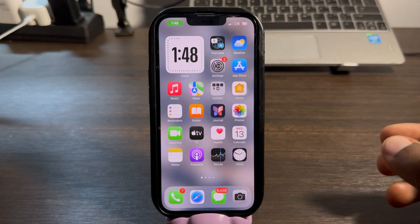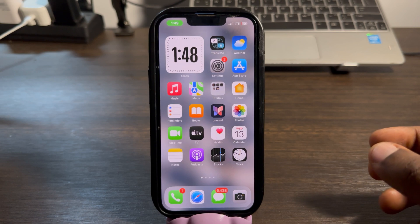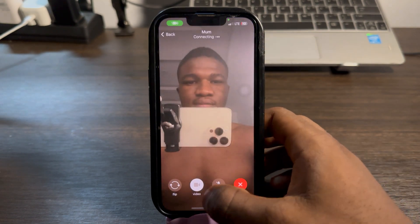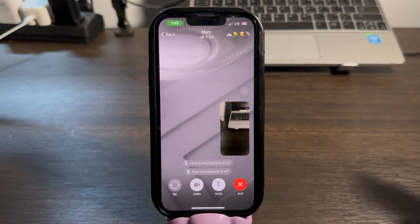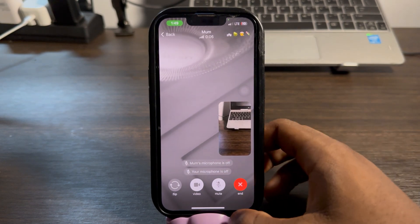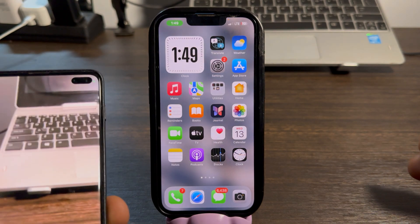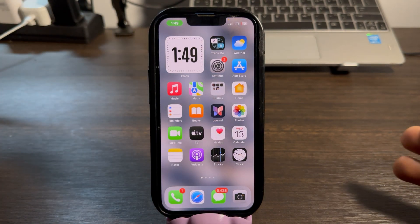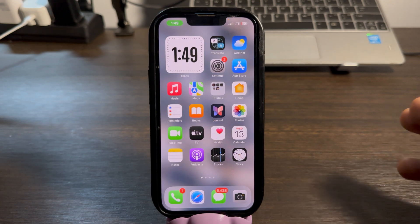Let me call myself with a video call from my second phone to show you what I'm talking about. As you can see, the video call is working perfectly, but if I close out of Telegram it's going to stop working. As you can see, it has paused my video call on my second phone.